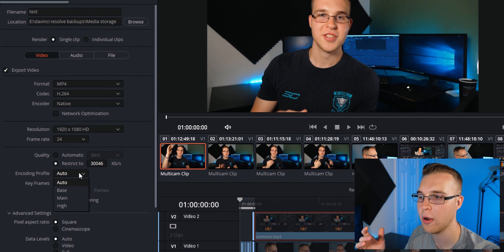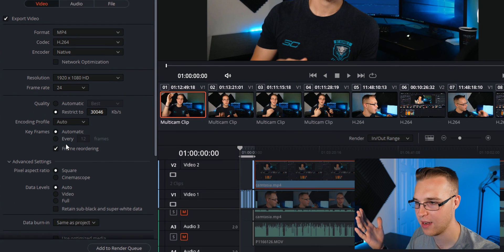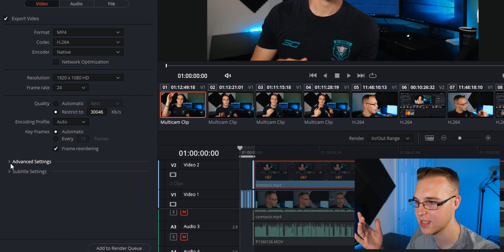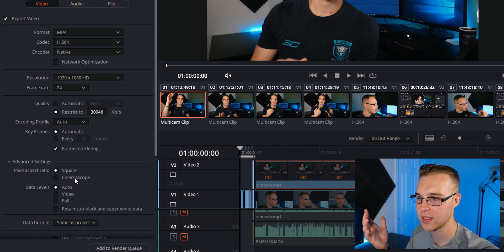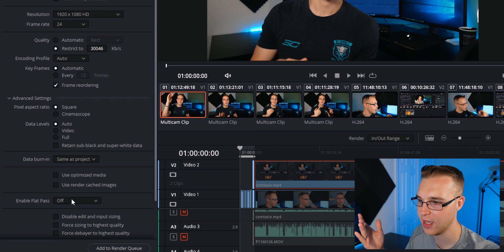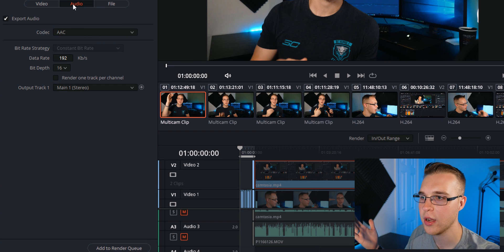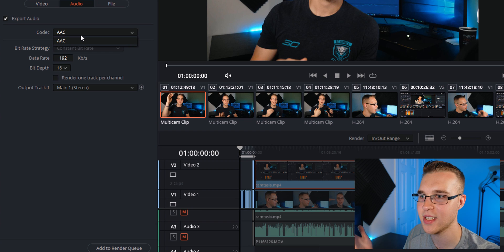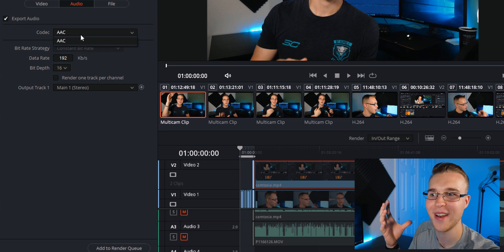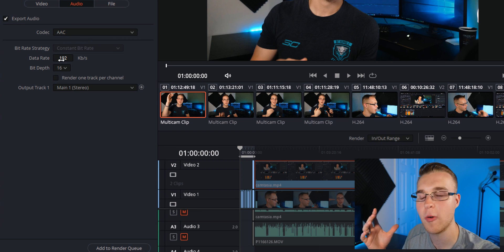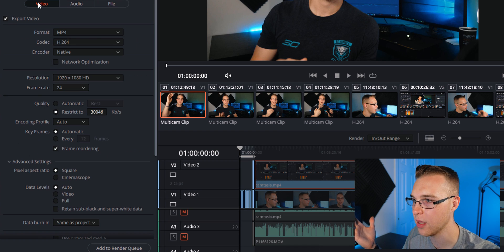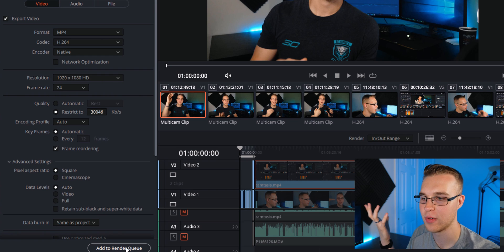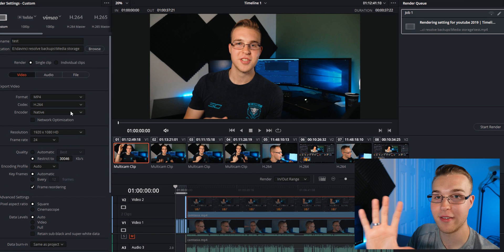Then for encoding profile, leave auto and everything else should be good in advanced settings. Just make sure it's on square, the pixel aspect ratio, data levels, all that stuff. It should be good. Audio, make sure it's on AAC. There's really nothing else there. Keep your bit rate for your audio up and you should be good. Now we're going to just hit add to render queue and it pops up over here. So before you leave, now we're going to render out in 4K.